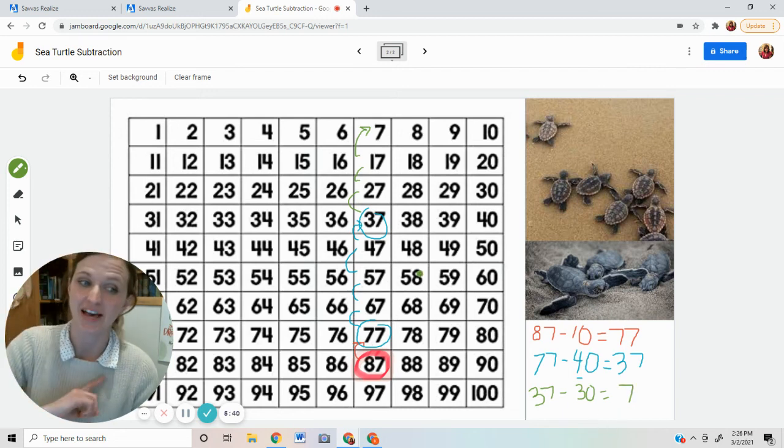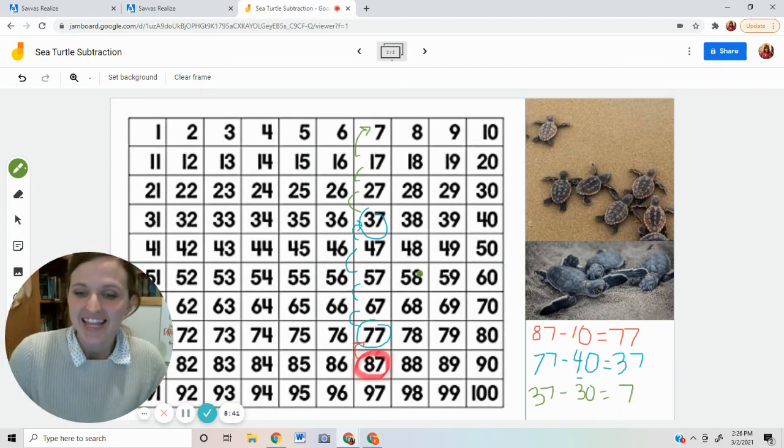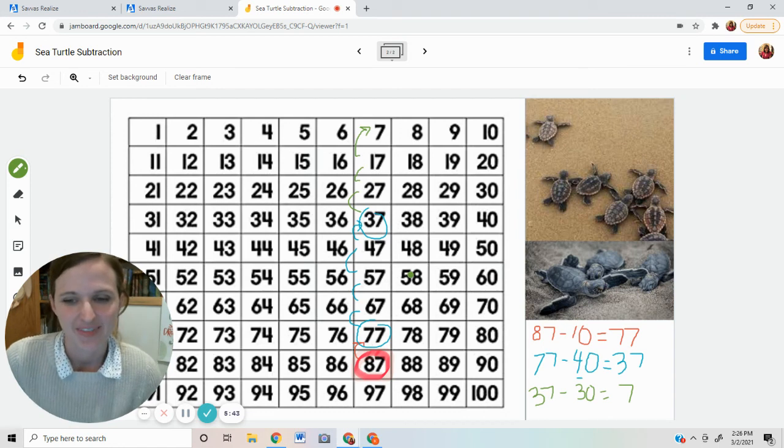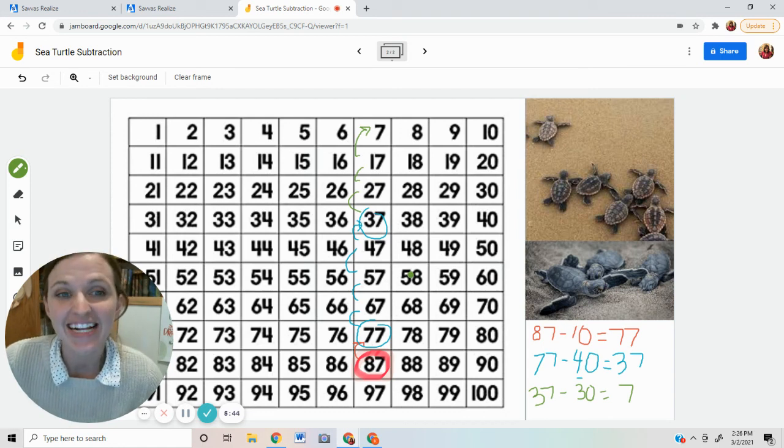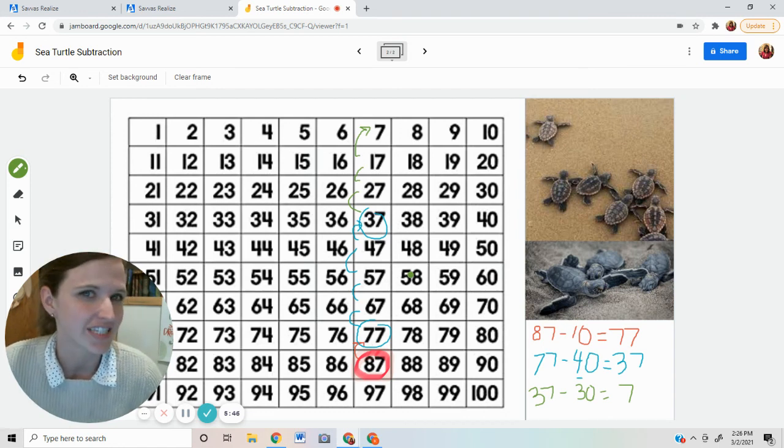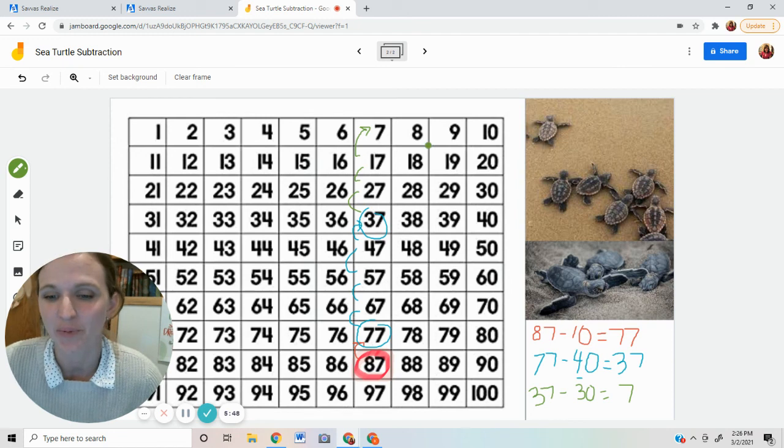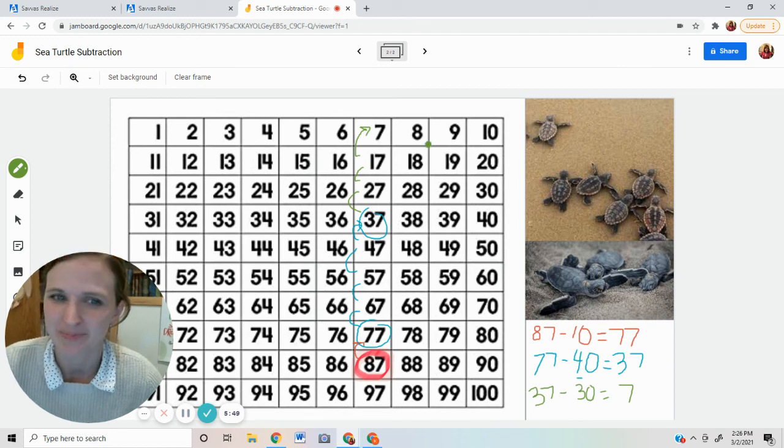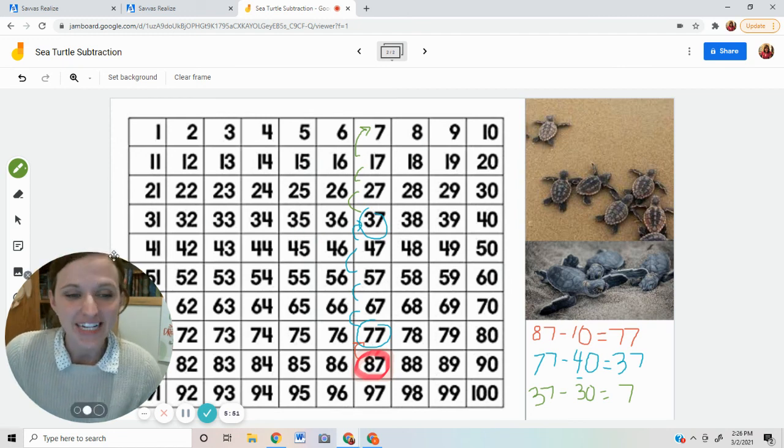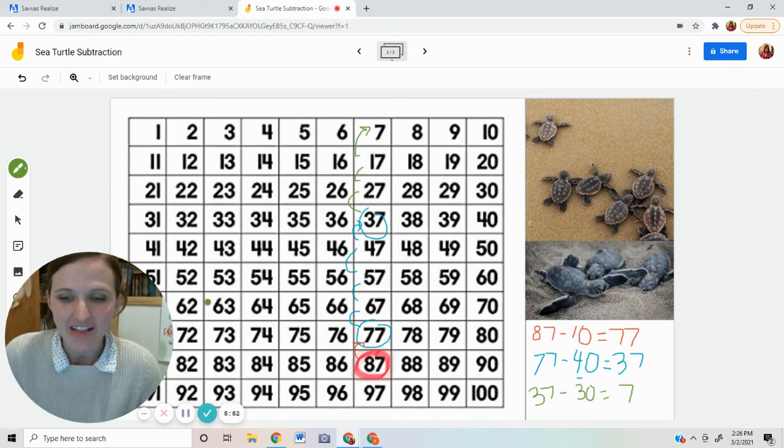Zero tens, seven ones. The answer is seven. On the next day, the rest of the turtles, all seven, hatched, scuttled to the ocean, and went swimming. There we go. We finished. We did all of them.